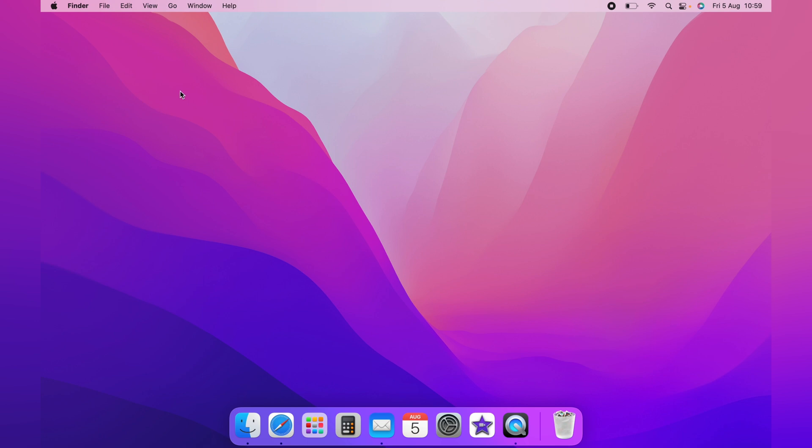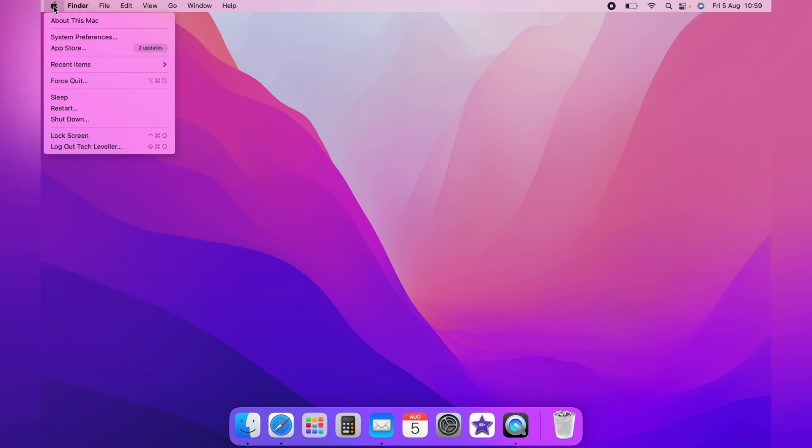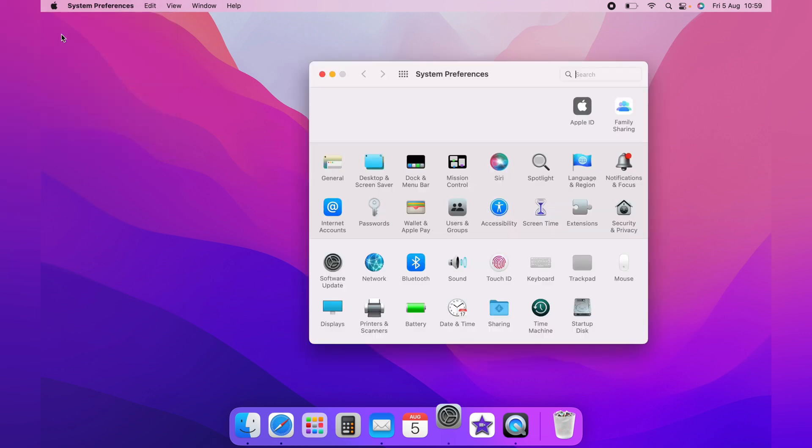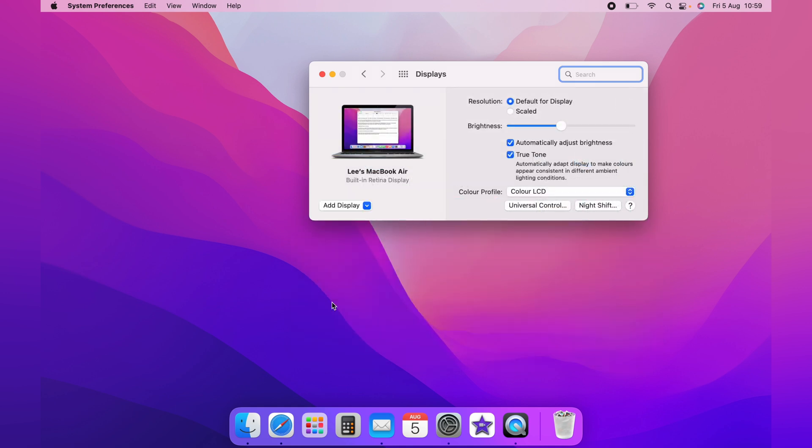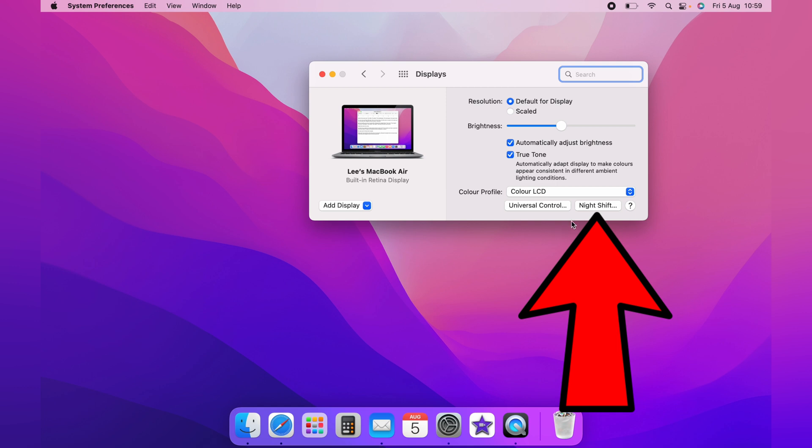First, you want to head up to the top left hand corner and click the little Apple logo. Then you want to come down to System Preferences, and on the System Preferences page, you want Displays. And from the Displays box, you want to come to the bottom right hand corner here and click Night Shift.